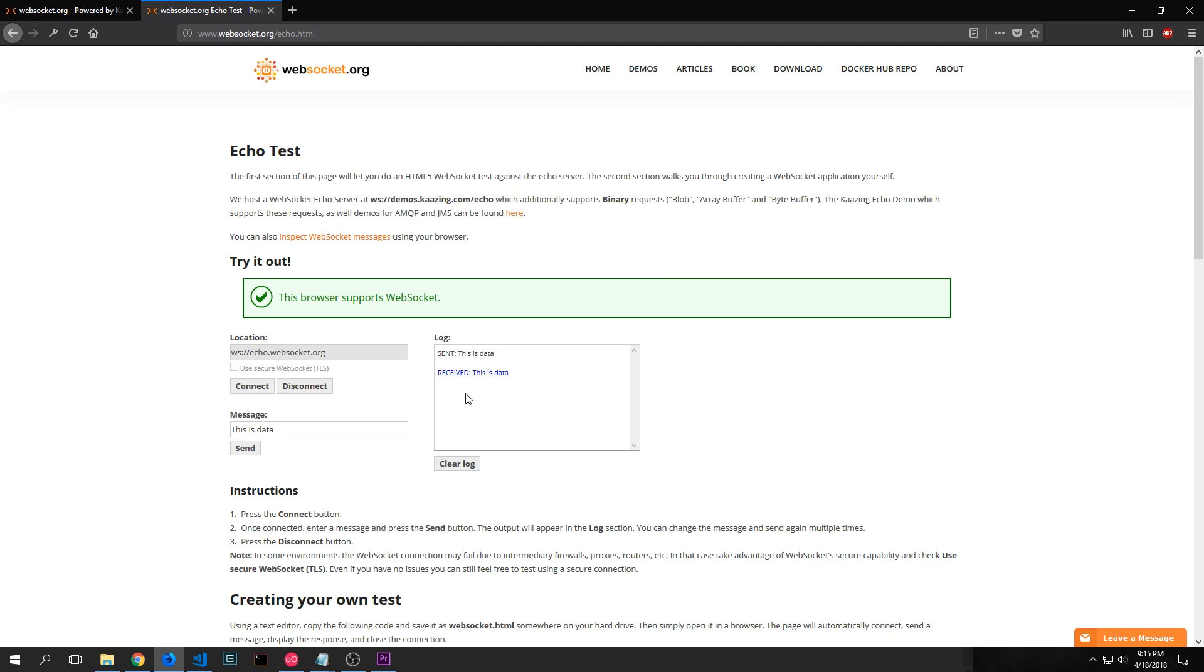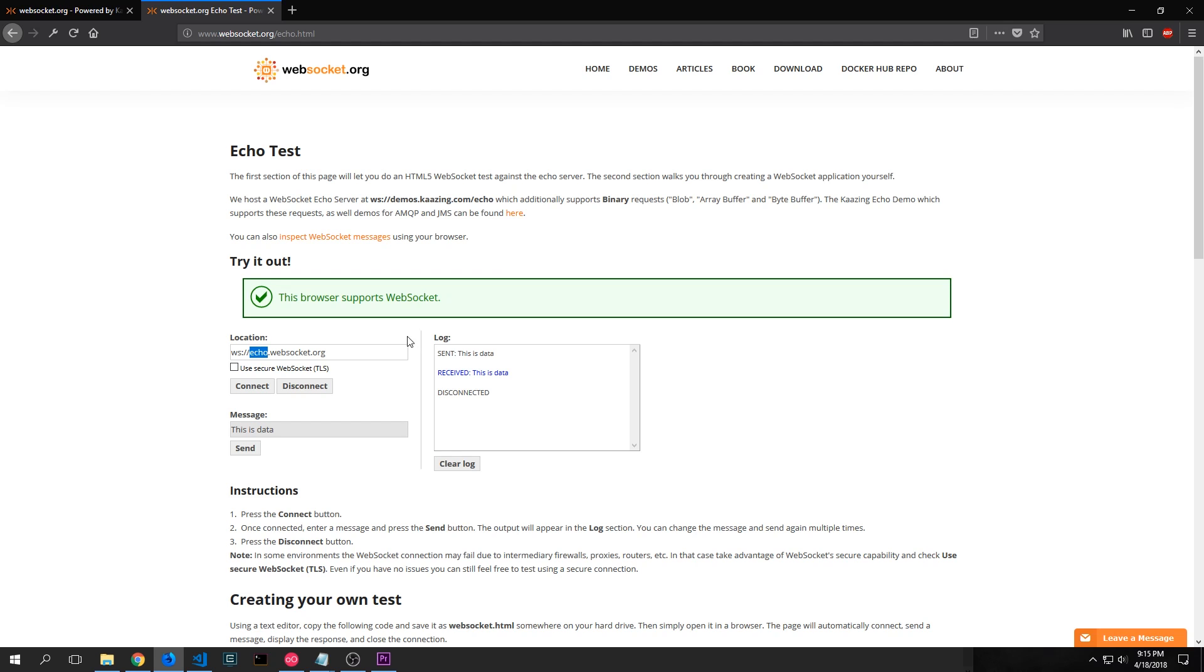So the basic idea behind an Echo Test is just to test to see if the WebSocket is working properly and you send the message through. And rather than having it go to another client, you just have it come back to your own client. The actual WebSocket address is right here inside of this location box and we'll be using this inside of our application. I'll make sure to link this page in the description so you guys can take a look at it if you'd like.